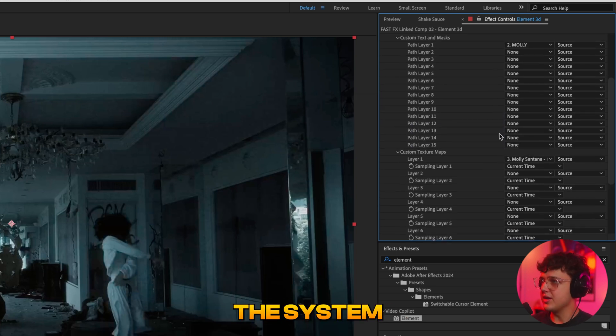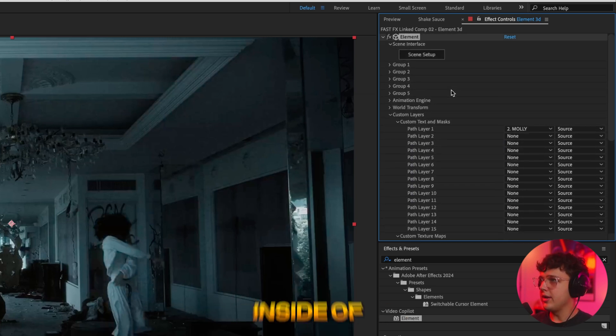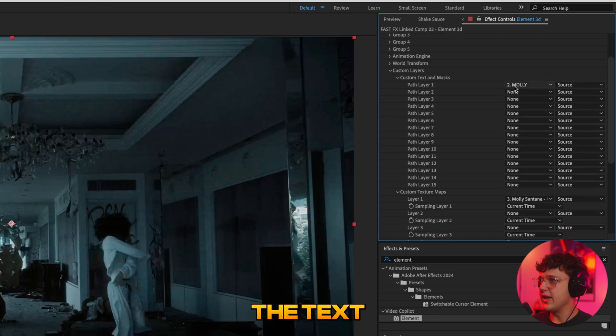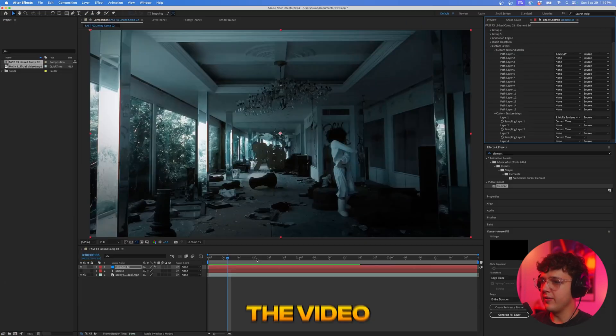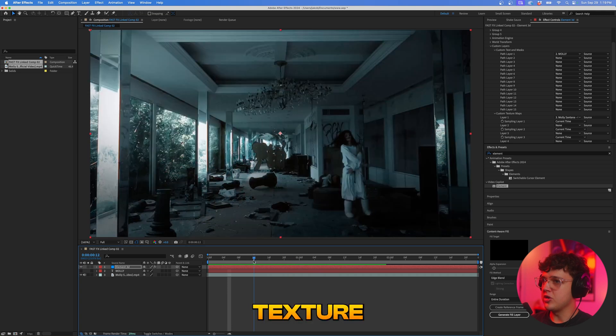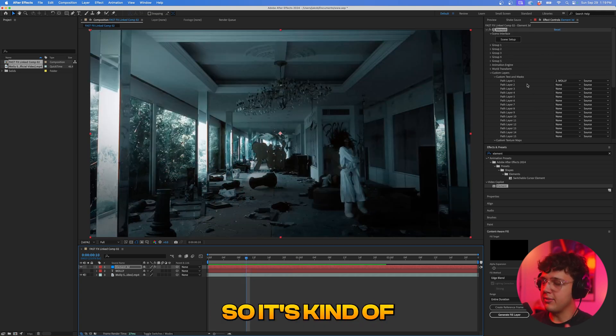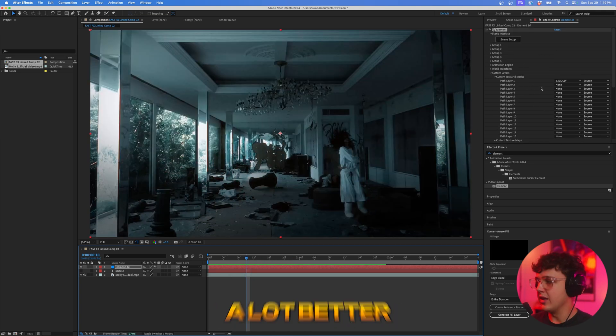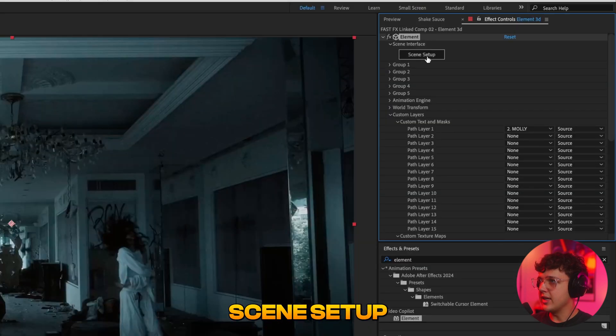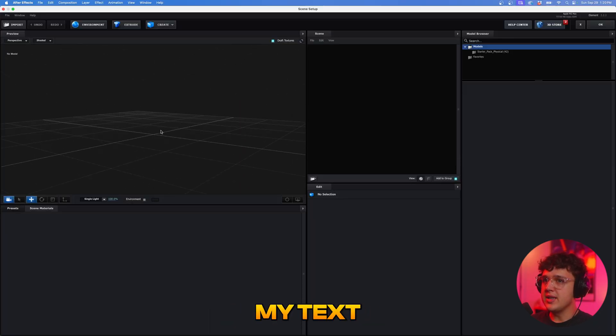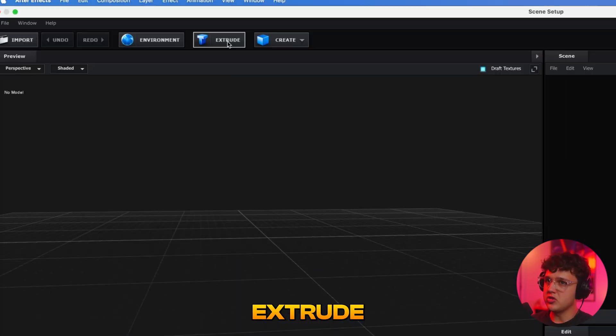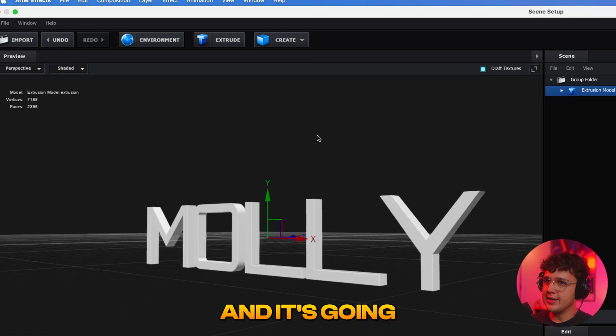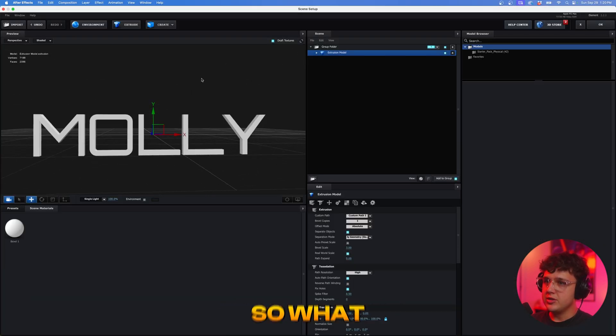So what this is telling the system is that you want inside of the scene setup you want the text to appear and then under custom texture maps here you're going to be using the video as a custom texture to go on top of the text so it's going to blend the scene a lot better. So now we're going to go and open up scene setup and if you're wondering where's my text all you have to do is go up here and hit extrude and it's going to show up just like that.